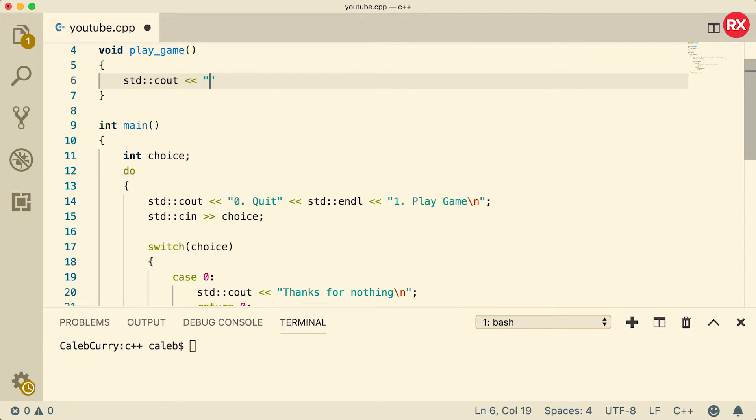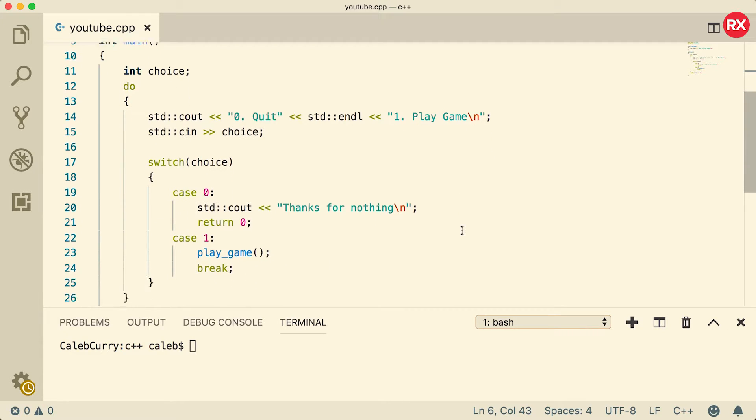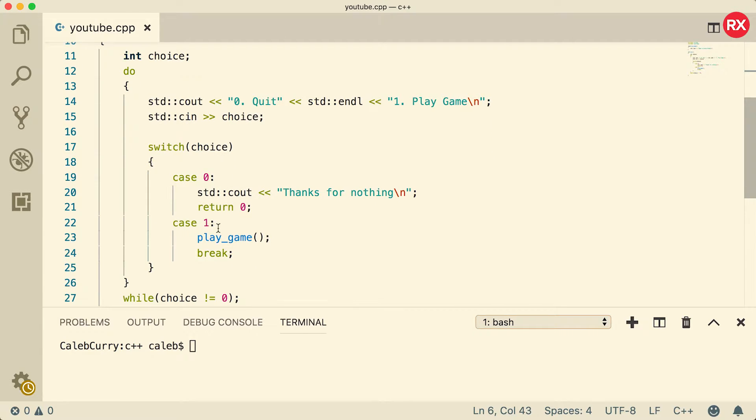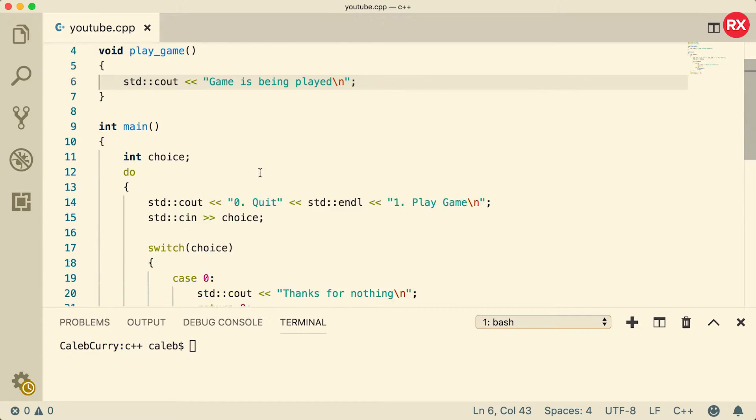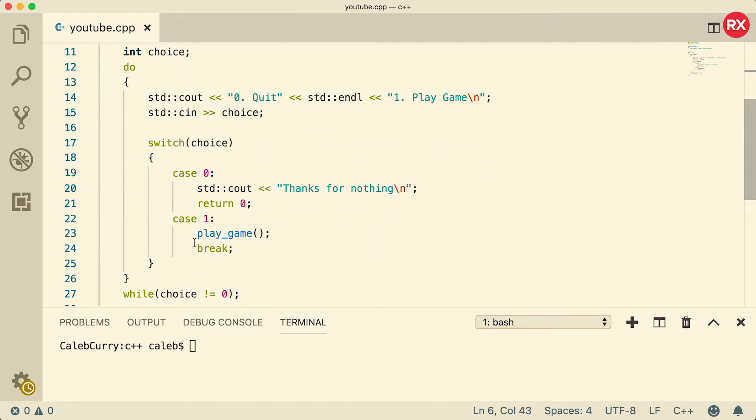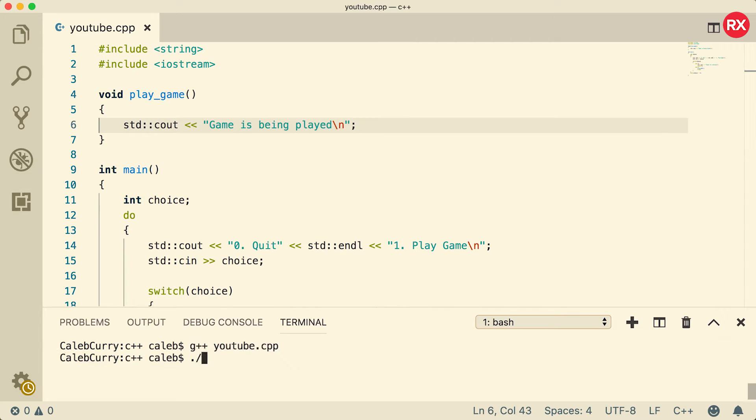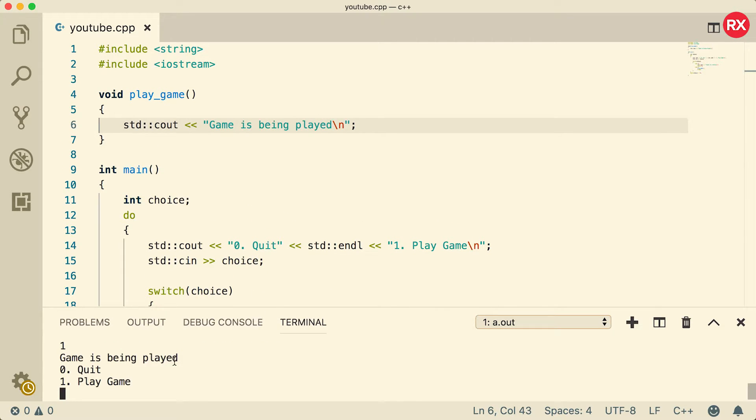Alright, so here's what's going to happen: the person selects play game, it jumps down here to case one, the play_game function is called, this is outputted, and then once this function is done it's going to do the break. So let's just give it a try, make sure it's working. Compile and run, and we play the game, it says 'game is being played.' Cool.